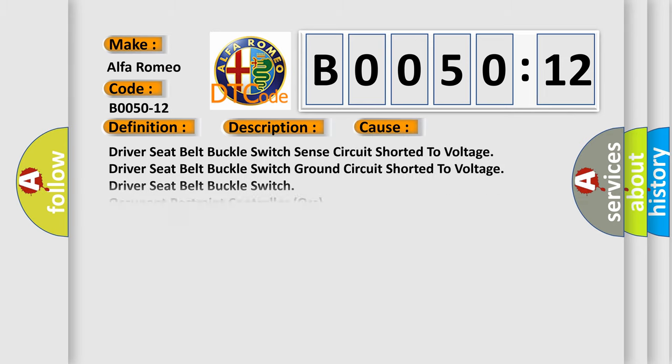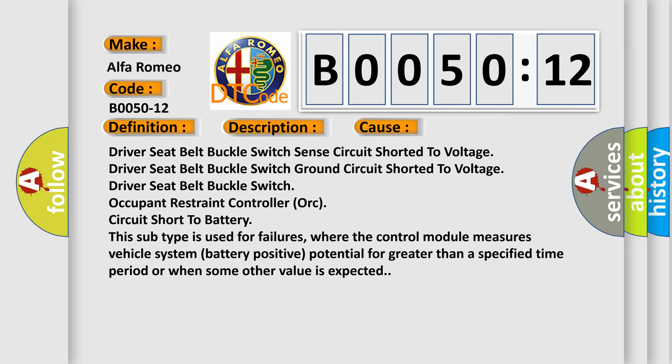This diagnostic error occurs most often in these cases: driver seat belt buckle switch sense circuit shorted to voltage, driver seat belt buckle switch ground circuit shorted to voltage, driver seat belt buckle switch occupant restraint controller (AUK) circuit short to battery. This subtype is used for failures where the control module measures vehicle system battery positive potential for greater than a specified time period or when some other value is expected.